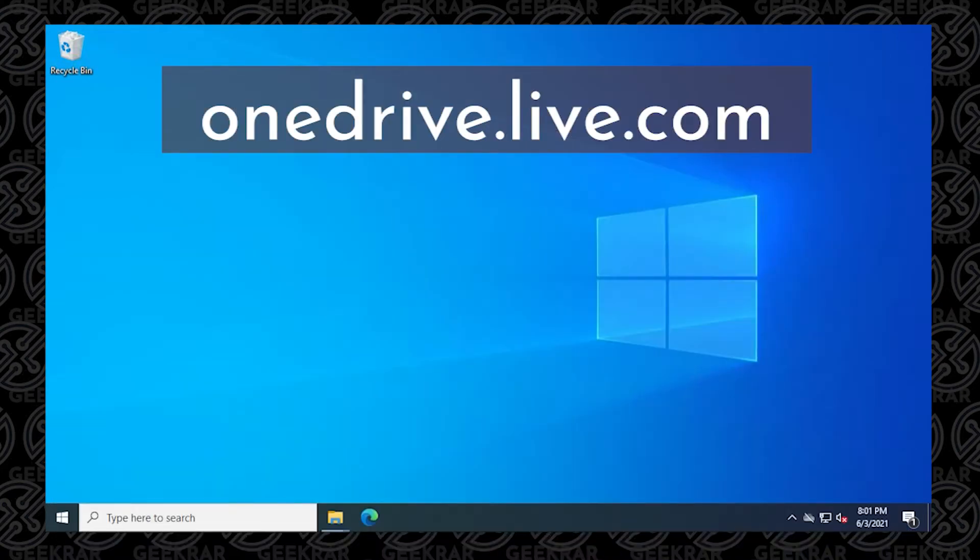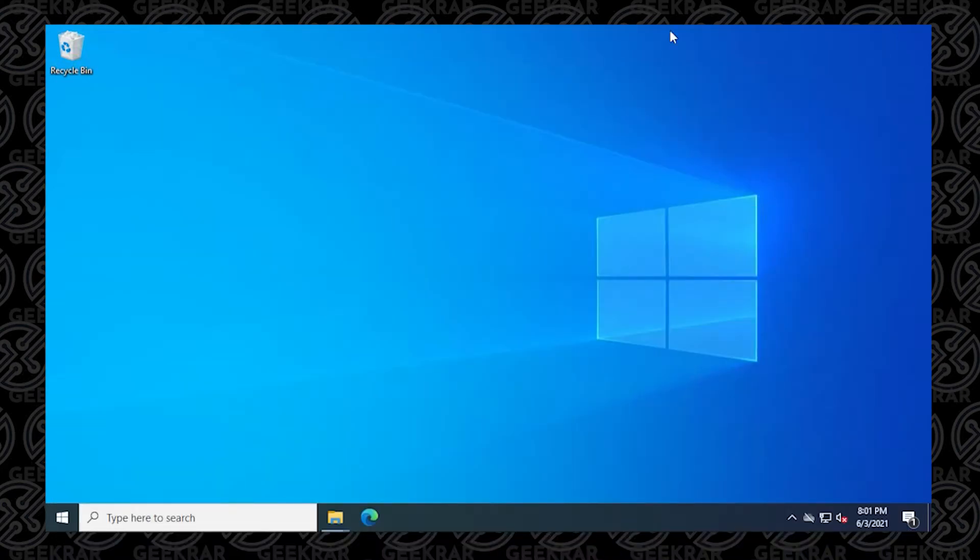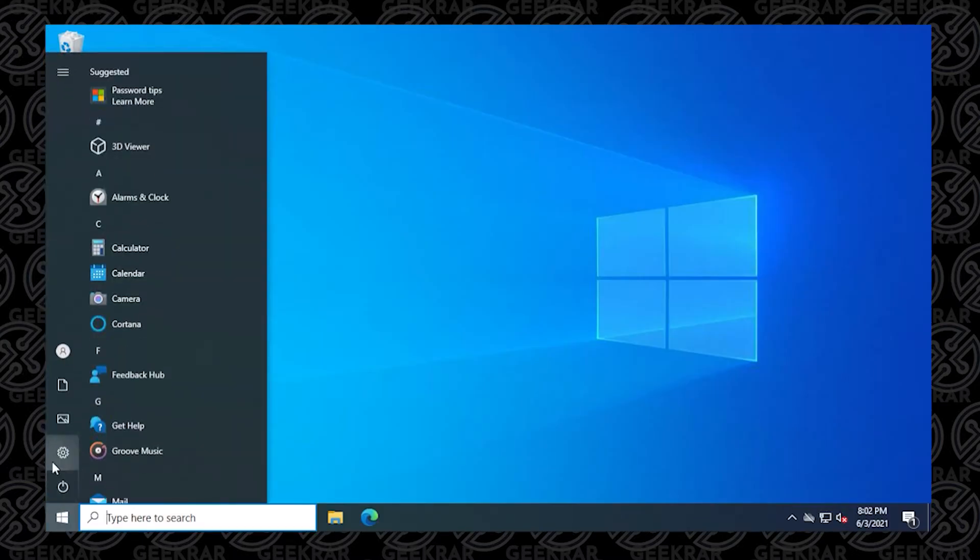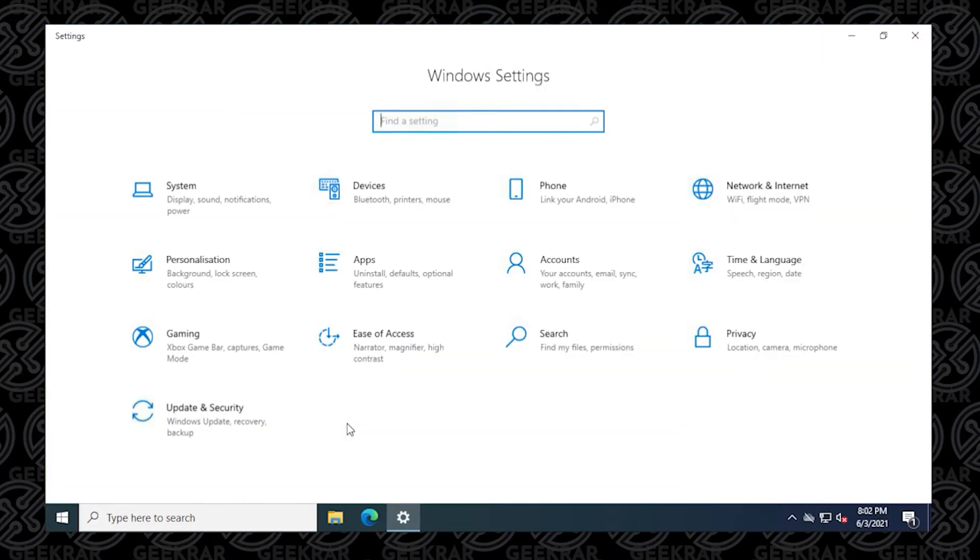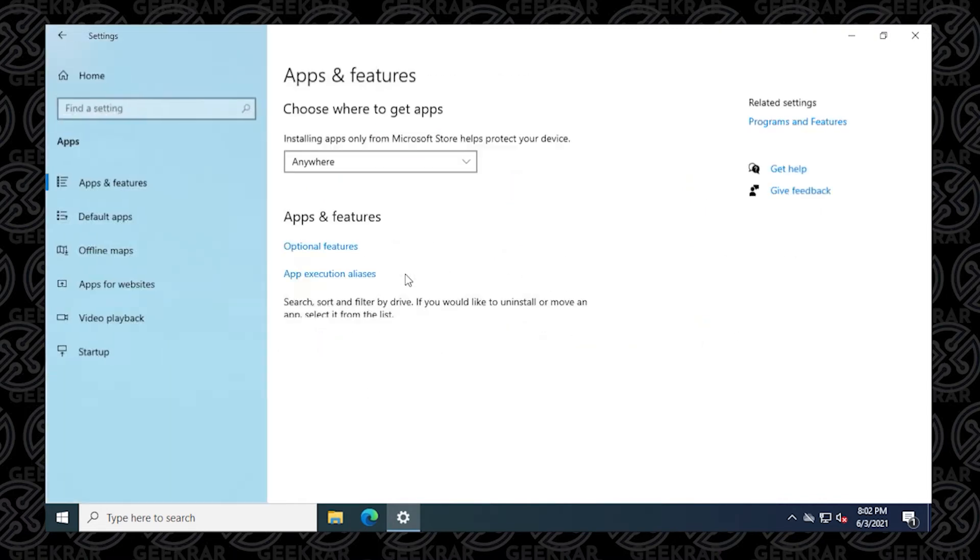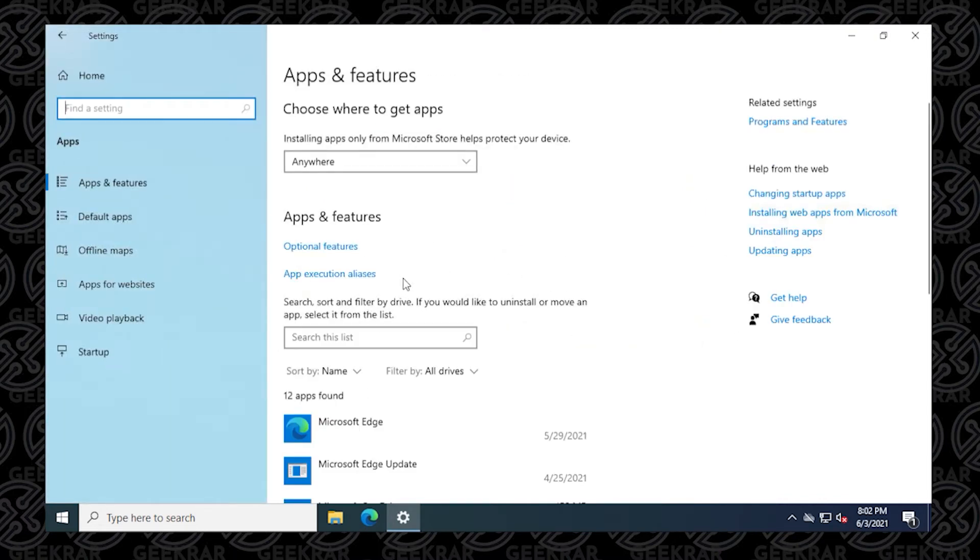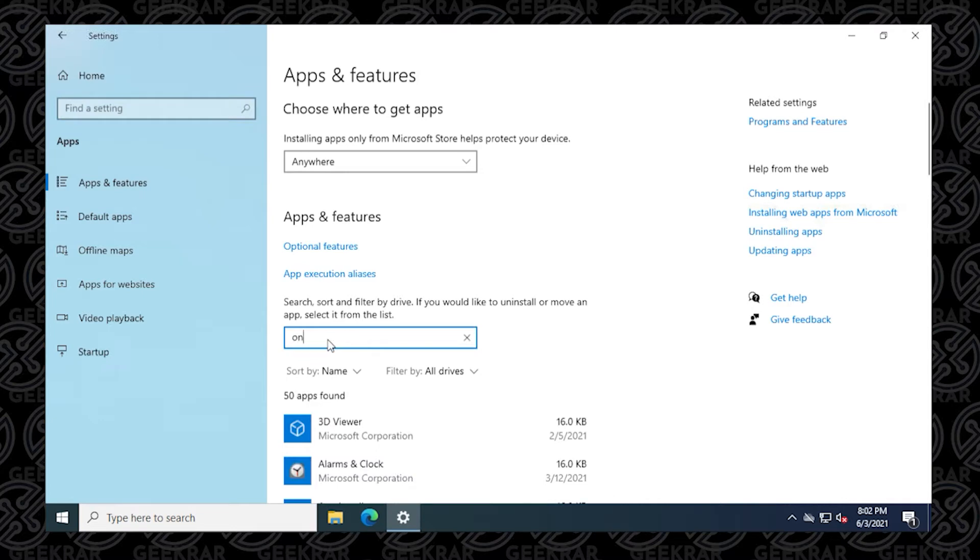So let's begin the removal process. It's fairly painless to remove this from your computer. You just have to click on Start and go to Settings. Inside Settings we're going to look for Apps and in here we can go in the middle and then type in OneDrive in the search field.